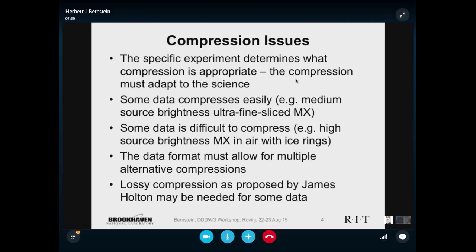There is that nasty business of compression. There is no one answer on compression — it depends on the experiment as to what compression is appropriate. For some experiments none is appropriate; for many of them, the science allows for some reasonable choices. Some data compresses easily: medium source brightness, ultrafine sliced macromolecular data compresses beautifully. Looking at initial experiments with LZ4-squared compression, there were quite accurate representations of 60-to-1 compressions — if you have data that's mainly zeros with a few peaks, that compresses very easily.